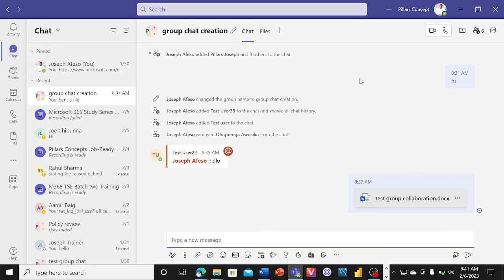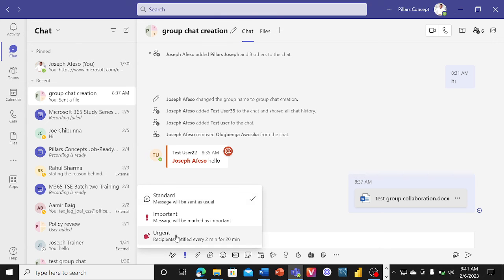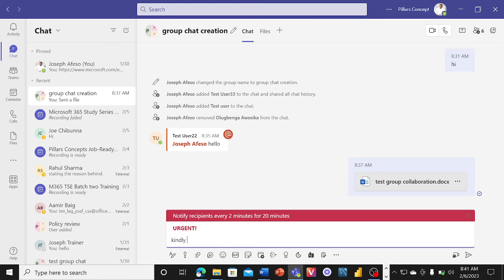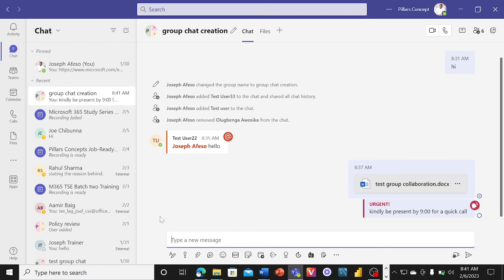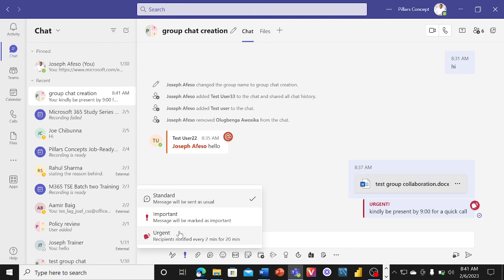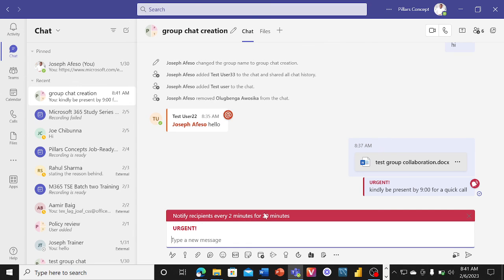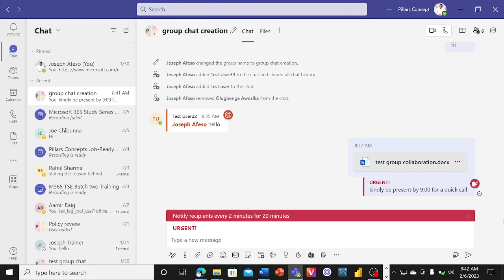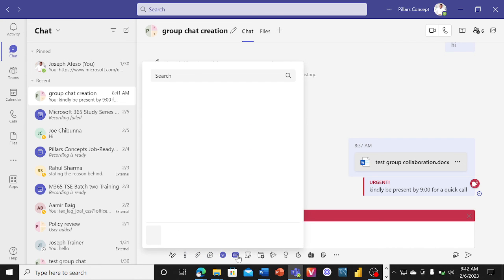The good news is you can add up to 250 persons to collaborate on files, and you can do a group call — clicking that button rings everyone in the group. You can also send urgent messages: if I type a message and set it to Urgent, it will notify every recipient every two minutes for 20 minutes, ensuring that important attention is drawn to the message in the group chat. You can also add attachments, react, and add GIFs.